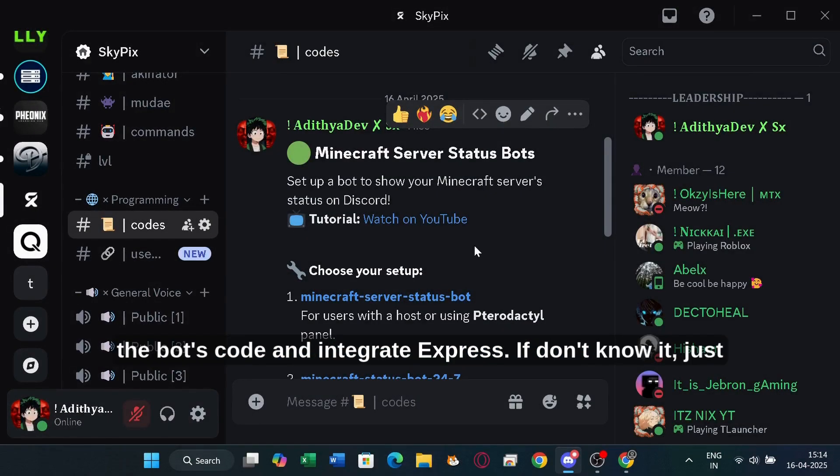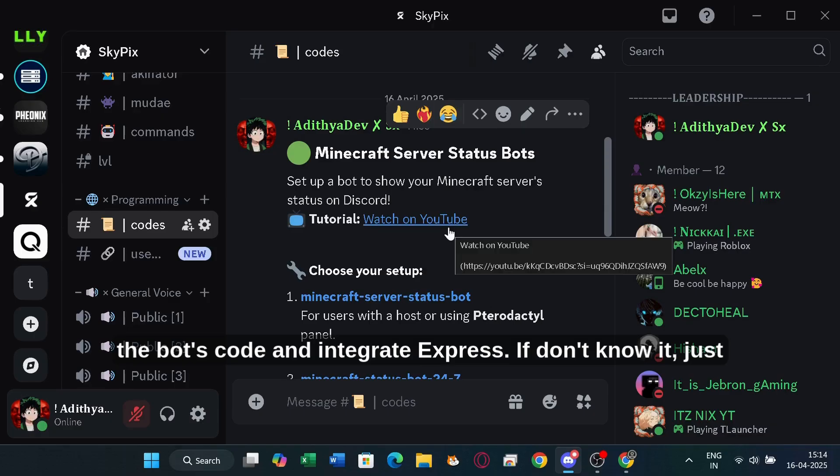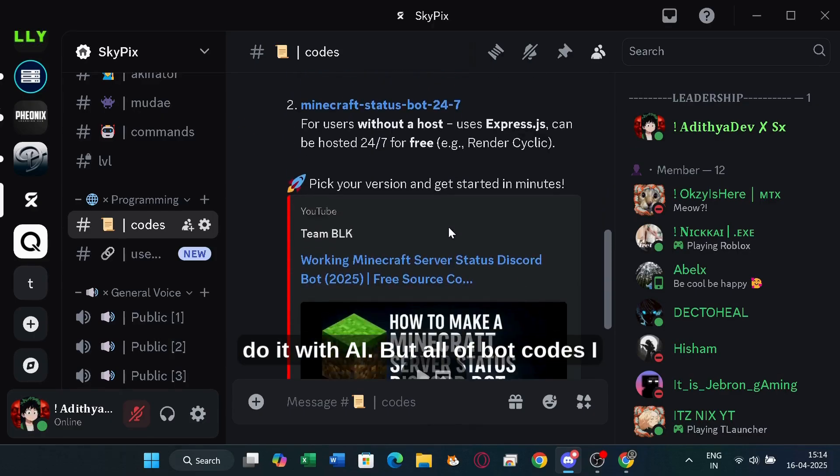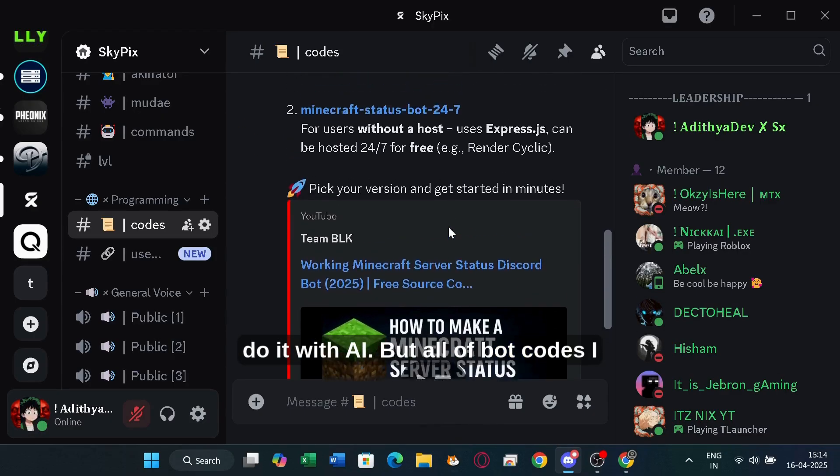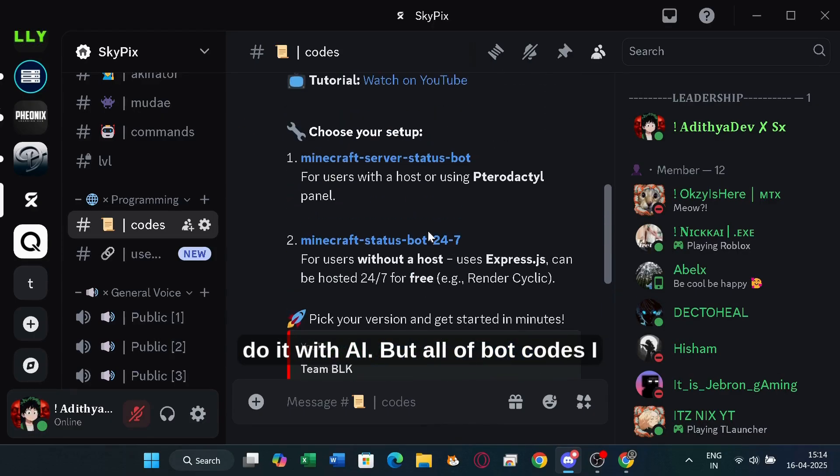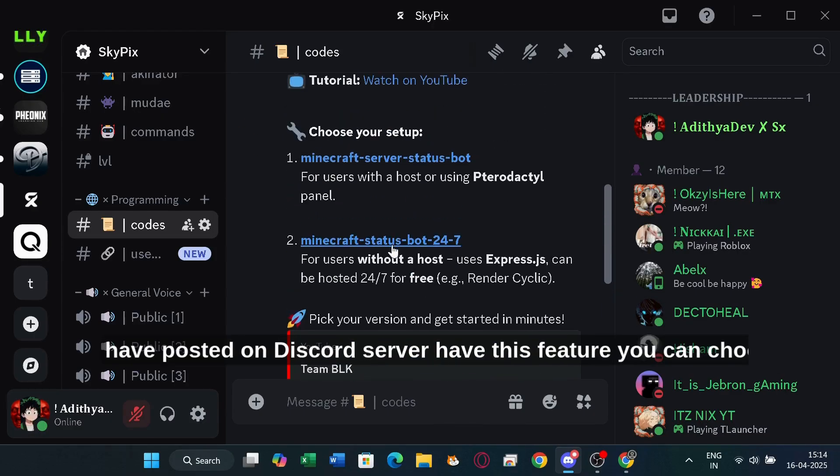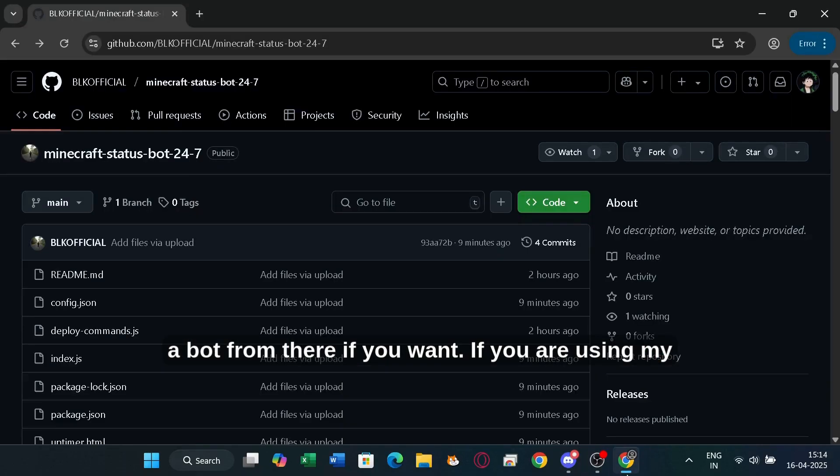First of all, get the bot's code and integrate Express. If you don't know it, just do it with AI. But all of the bot codes I have posted on my Discord server have this feature. You can choose a bot from there if you want.